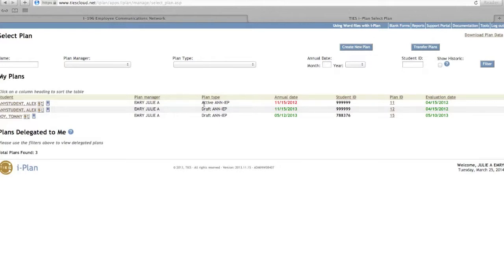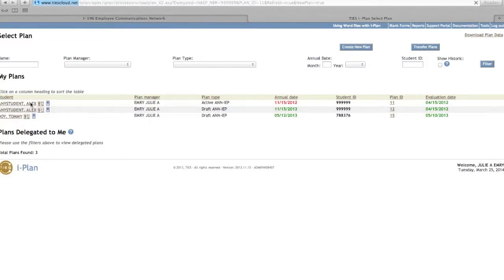Please note this is the only time you will be working out of the active format. In the example you can see Alex, any student has both a draft and an active plan. Select Active.